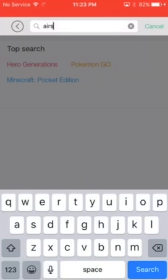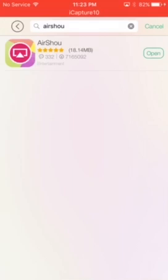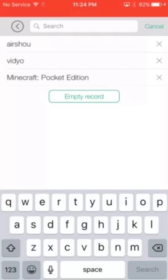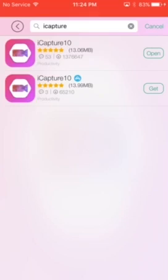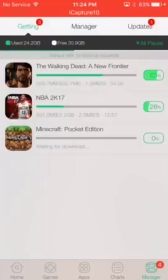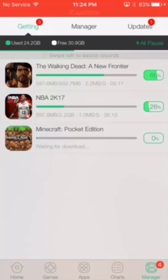Click on the first one and click Install. Next is AirShare — click on it and install. Next is iCapture, the one I showed. Click on the first one, click Get, and it's gonna show in the manager. Wait until it finishes downloading, then click Install and it's gonna install.